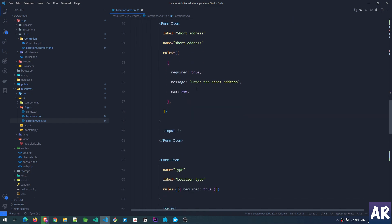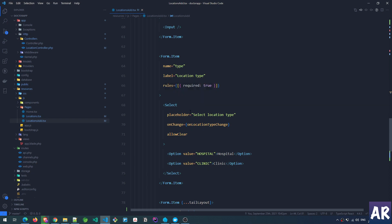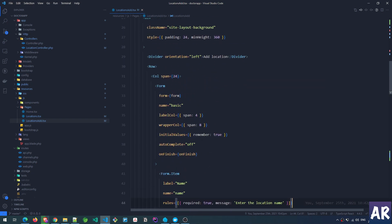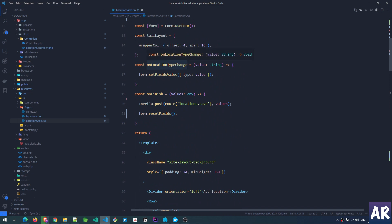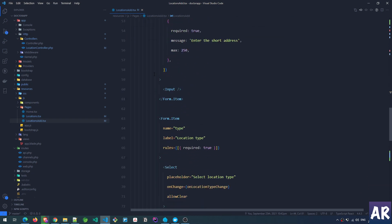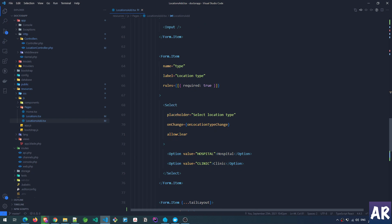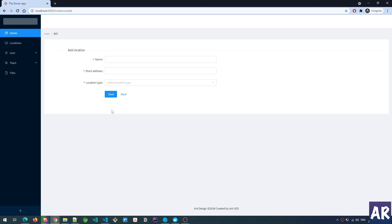Then I have the third field which is a Select. It has a placeholder, and onChange calls onLocationTypeChange. That function receives the value and uses form.setFieldsValue to assign the changed value to the type field in the form. There is also an allowClear property — if I select 'hospital' and want to clear it I can do that.